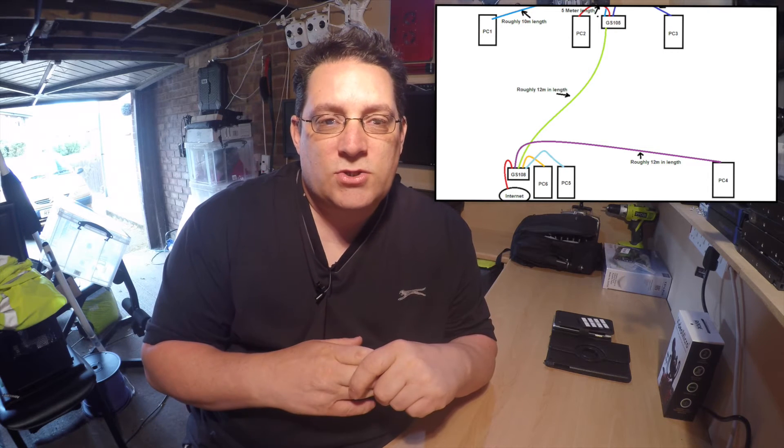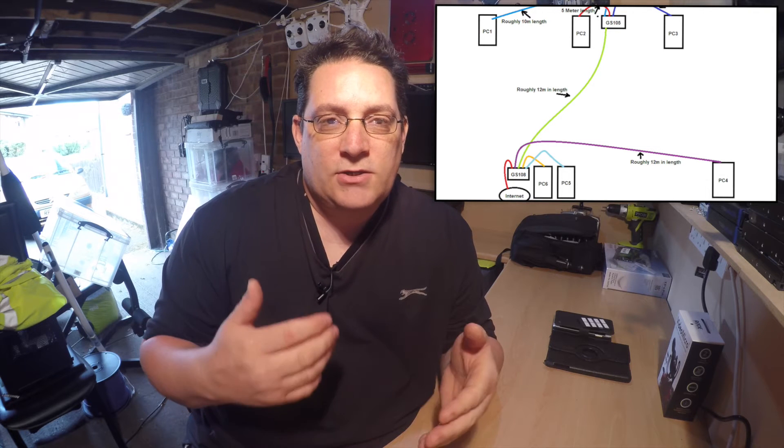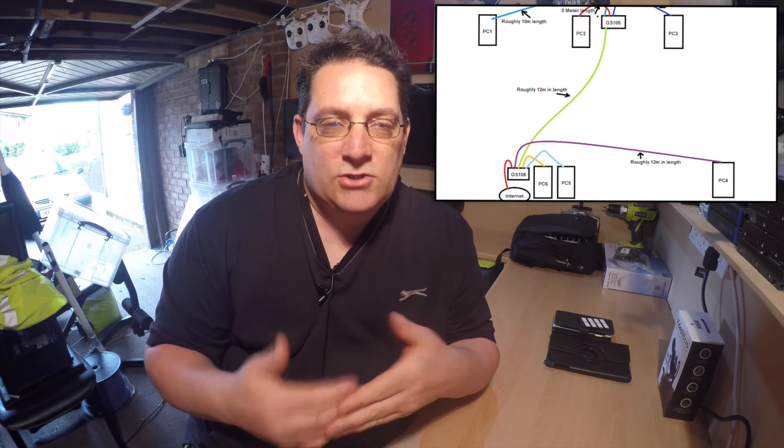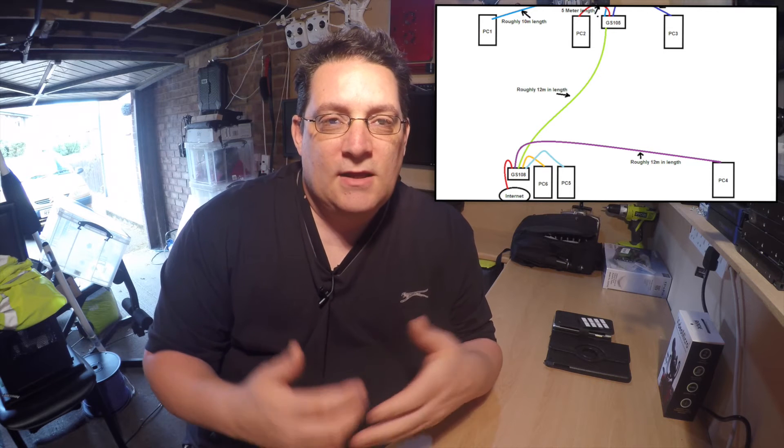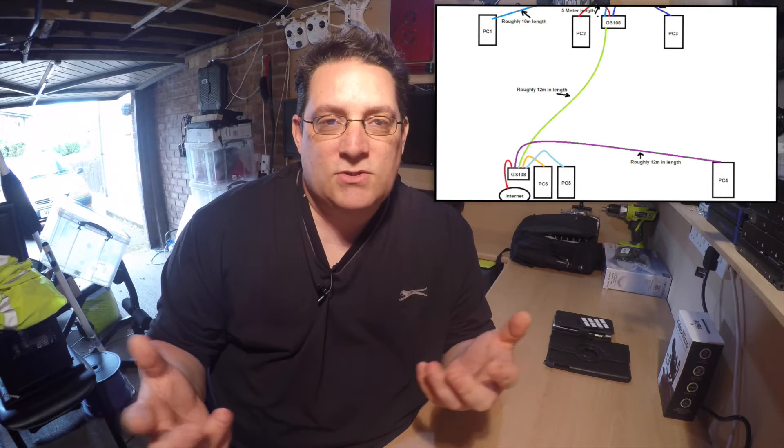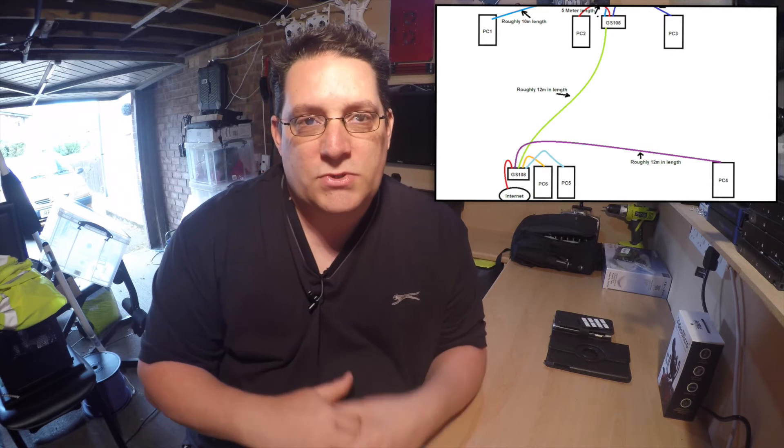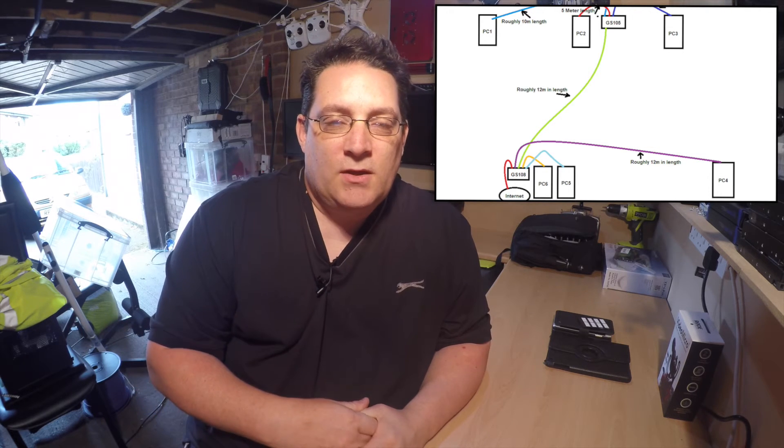Or another way you'll use a switch, if you run out of sockets in a particular room and you haven't got the funding or the time to actually put in place extra structured cabling, then you'll just put a switch in there, pull one port off and make that into multiple ports.